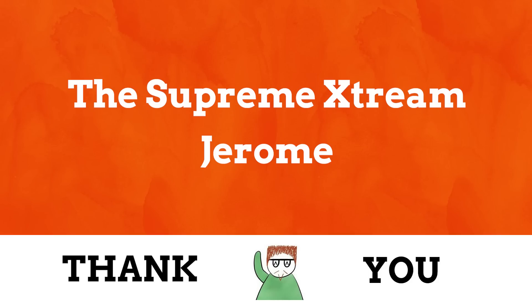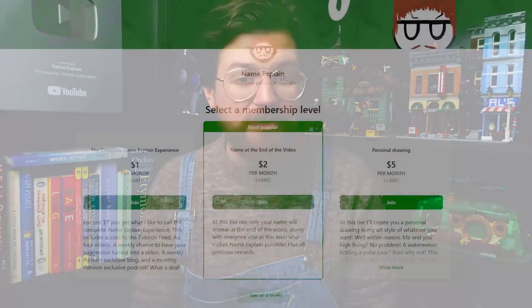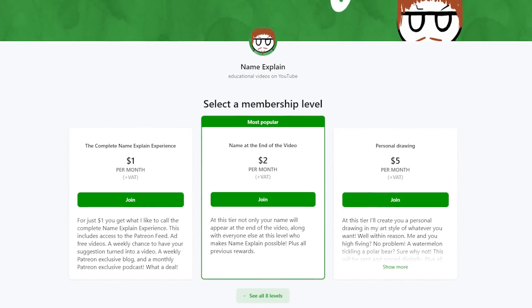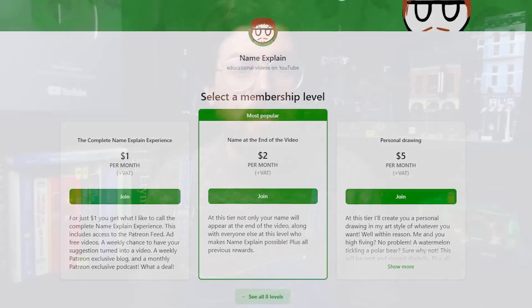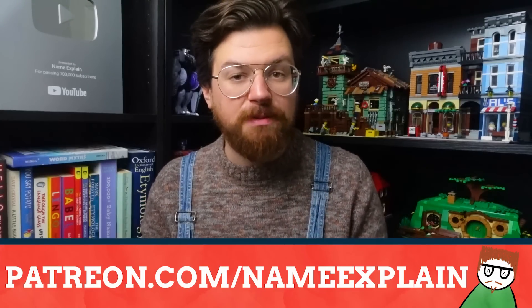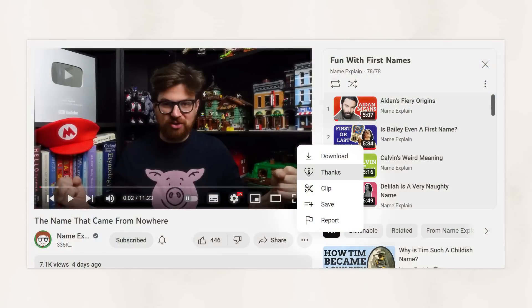A huge thank you to my most recent patrons. Patreon is the best way to financially support Name Explain — donating just one dollar a month gets you ad-free videos, a chance to say what names they'll explain, an exclusive monthly newsletter, and your name at the end of these videos. That can be found at patreon.com/nameexplain, linked below. You can also make a one-time donation via Super Thanks directly in the comments on any of my YouTube videos.